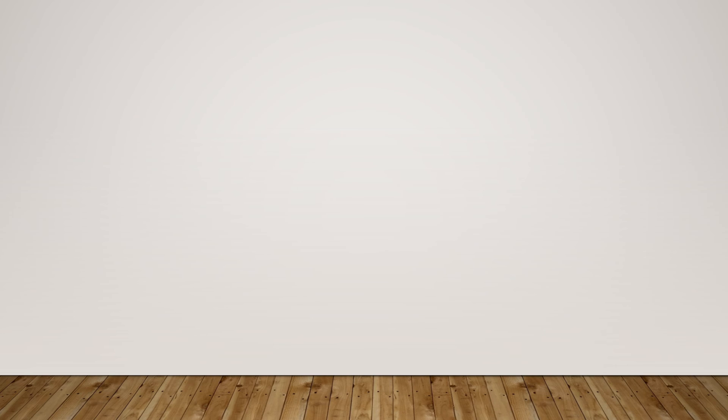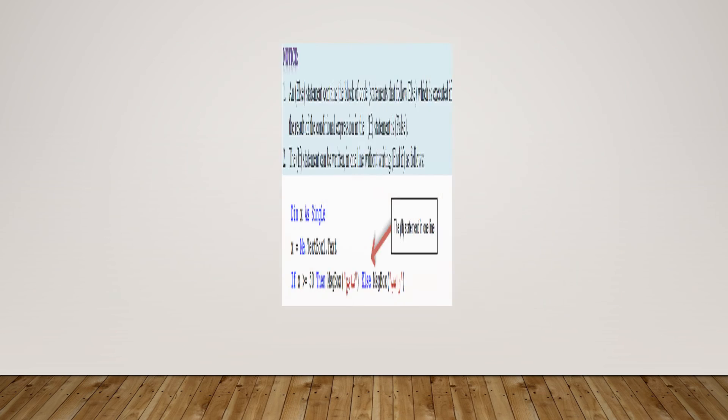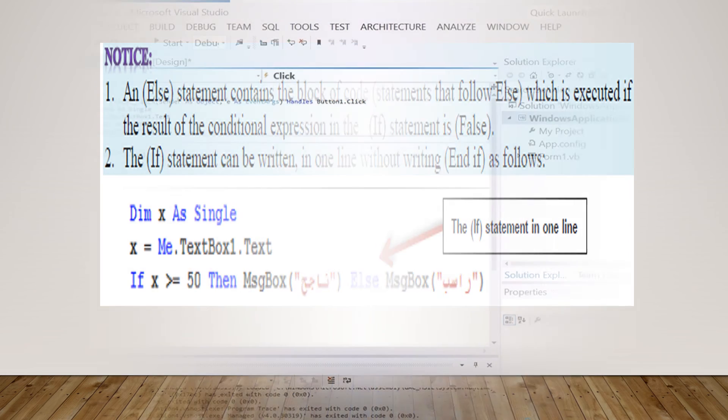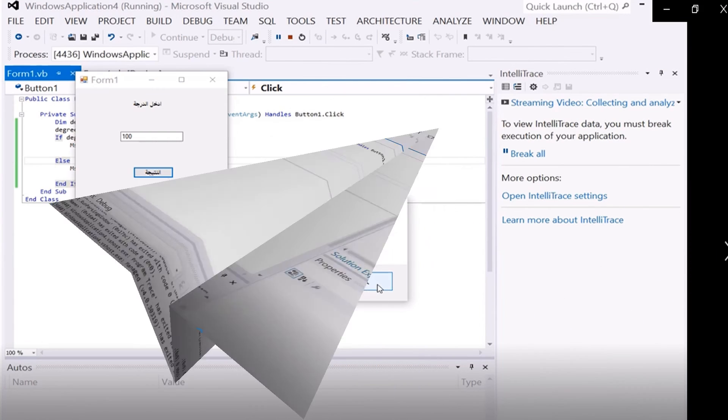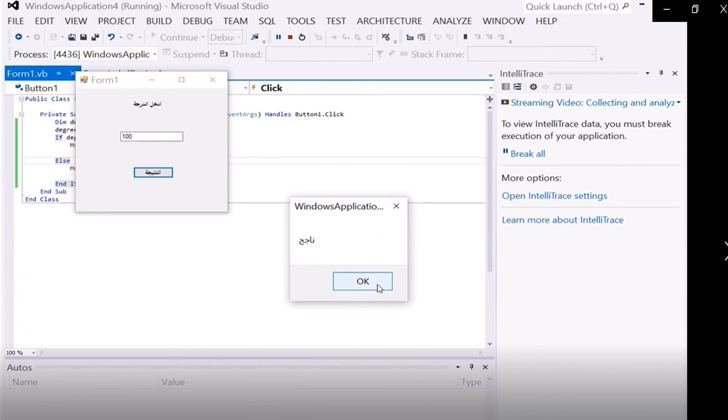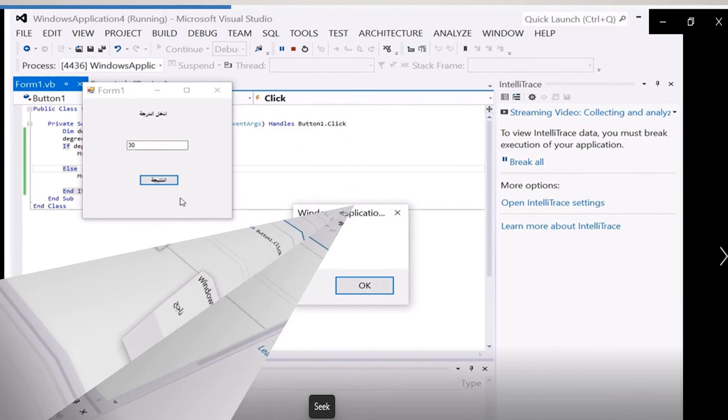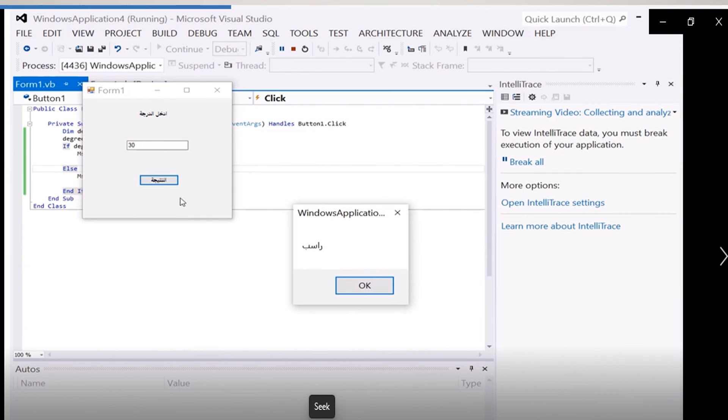An else statement contains the block of code that follows else, which is executed if the result of the conditional expression in the if statement is false. We will apply the same steps that we wrote in the if...then statement, but we don't write the second code with the if...then because the else statement contains the block of code which is executed if the result of the conditional expression is false. A message will appear in this form: if the score is greater than or equal to 50, it is success. Then start the program to apply this statement. The message box appears as failed.